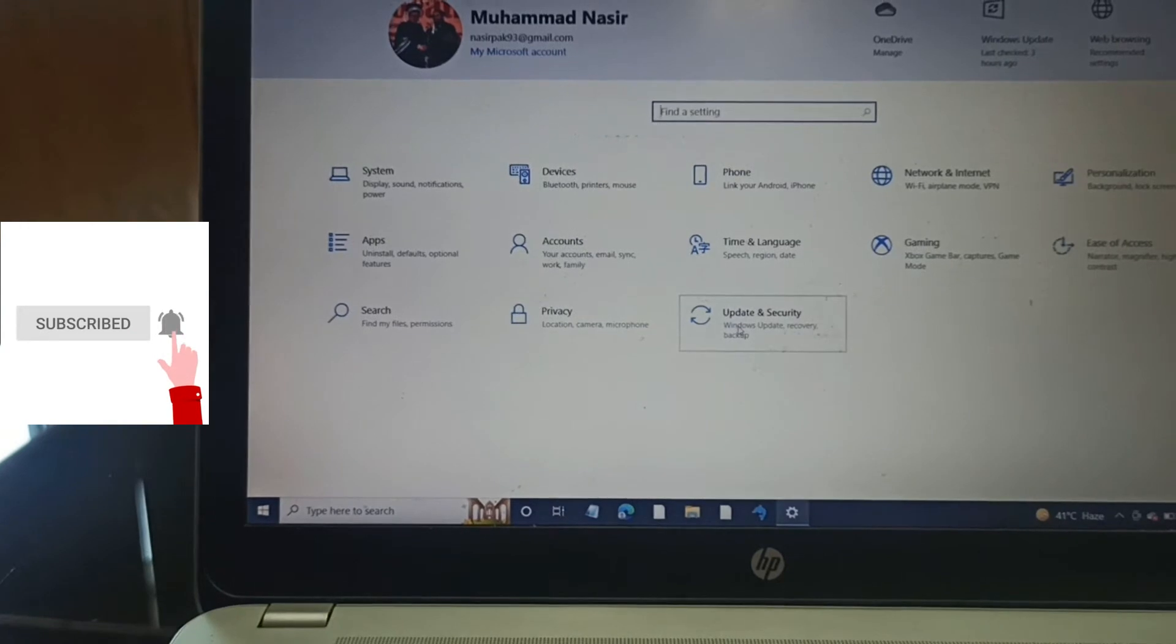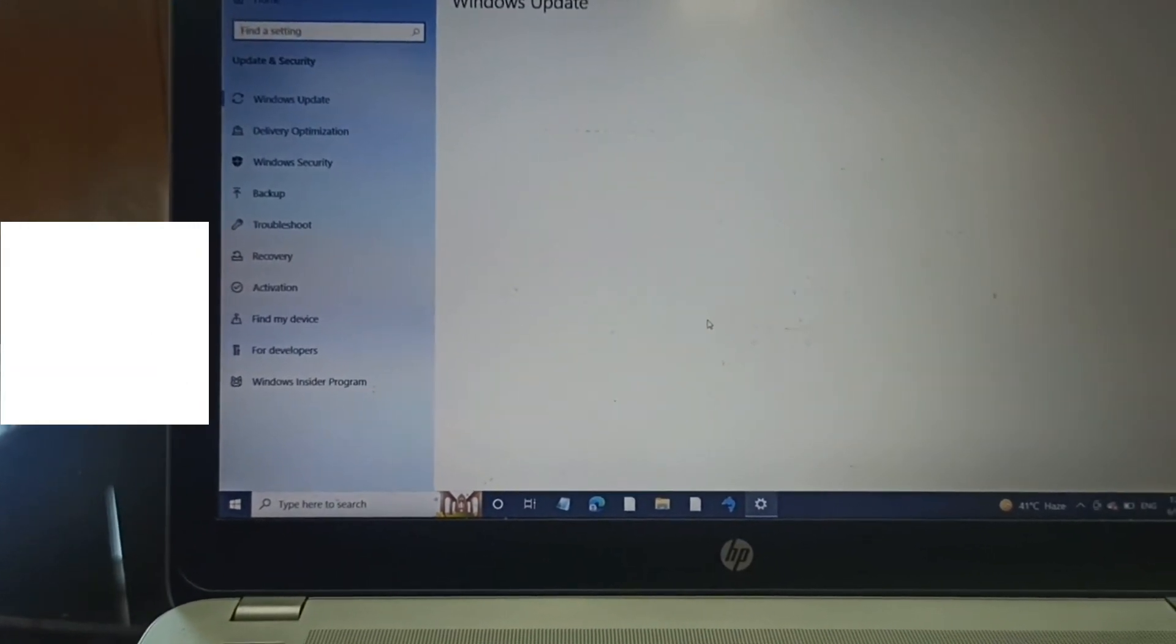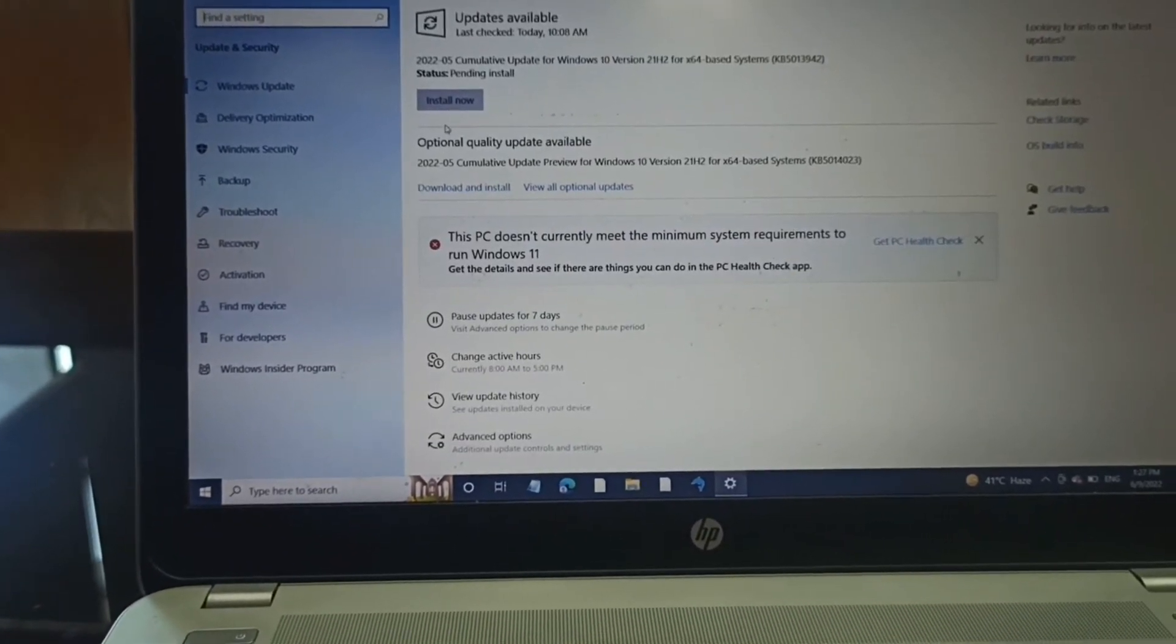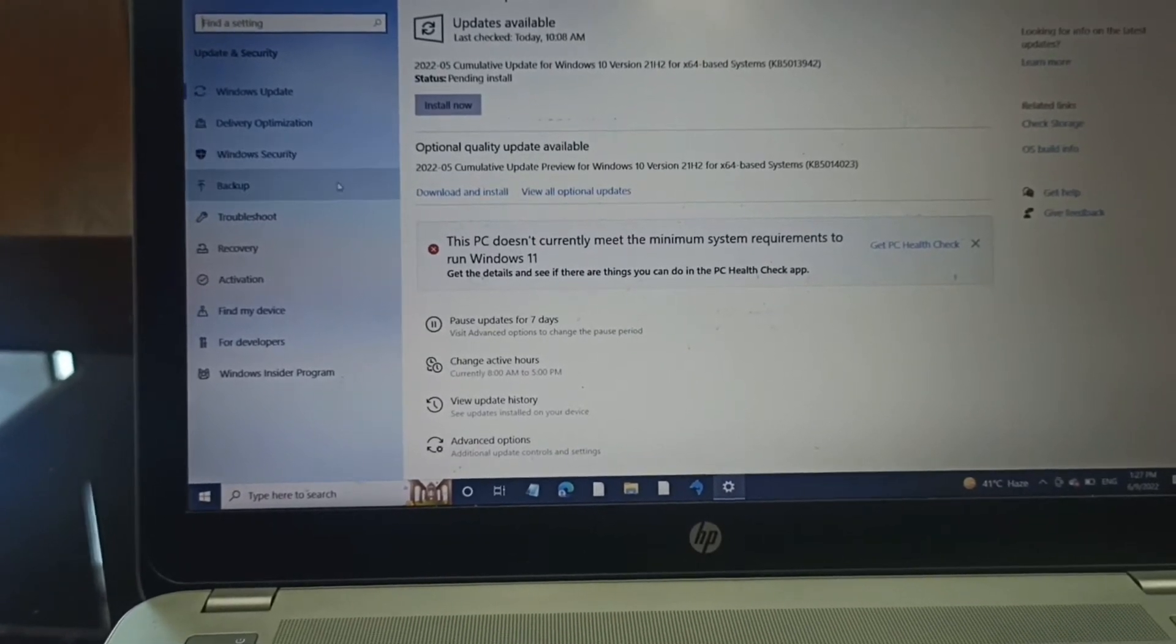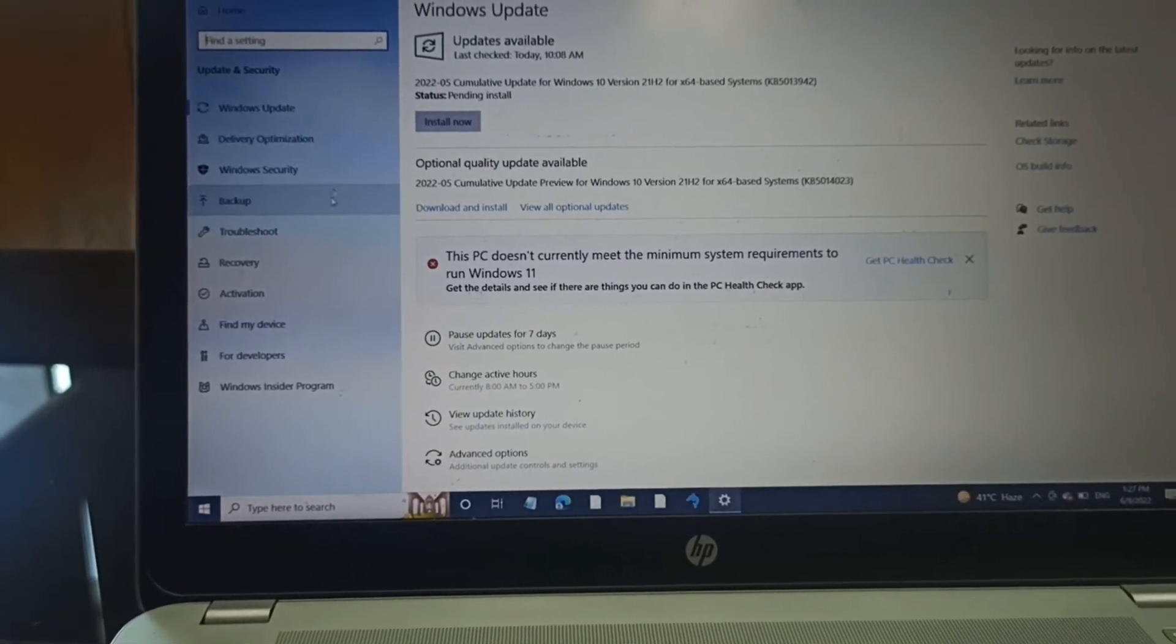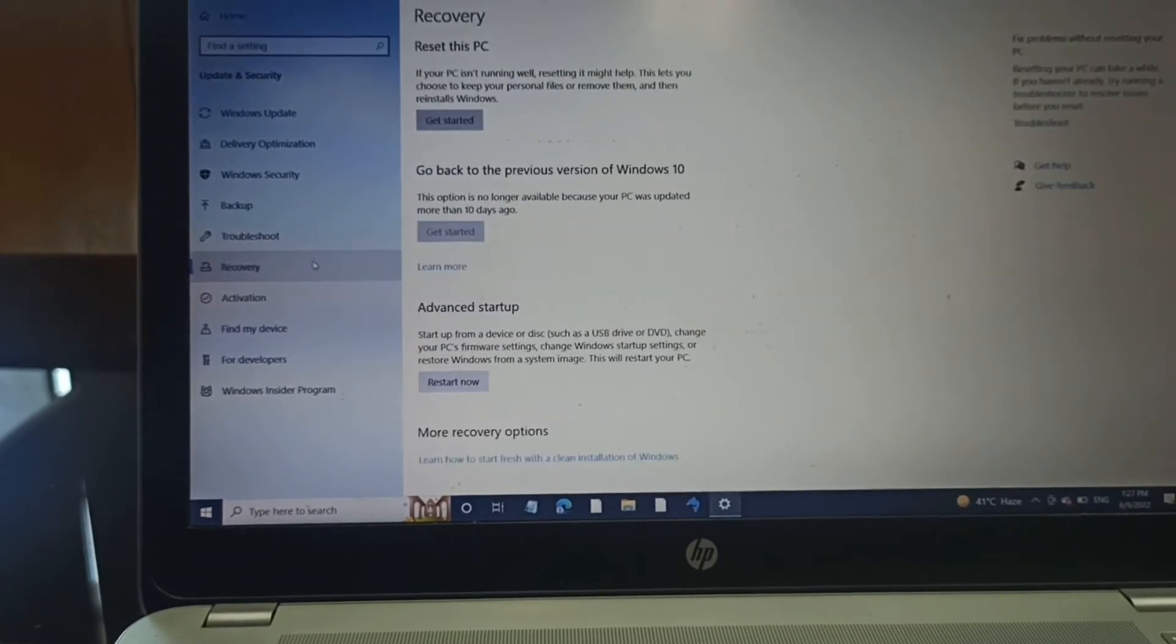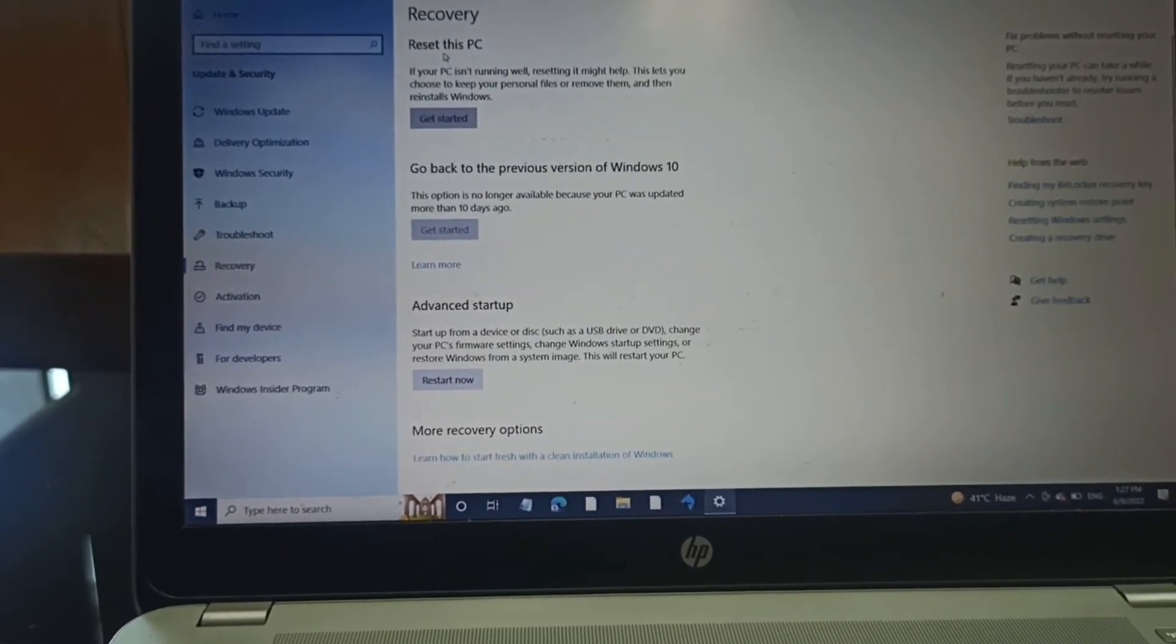When you are inside the settings, go to Update and Security. Click on this, and on the left side, there is Recovery. Click on the recovery.